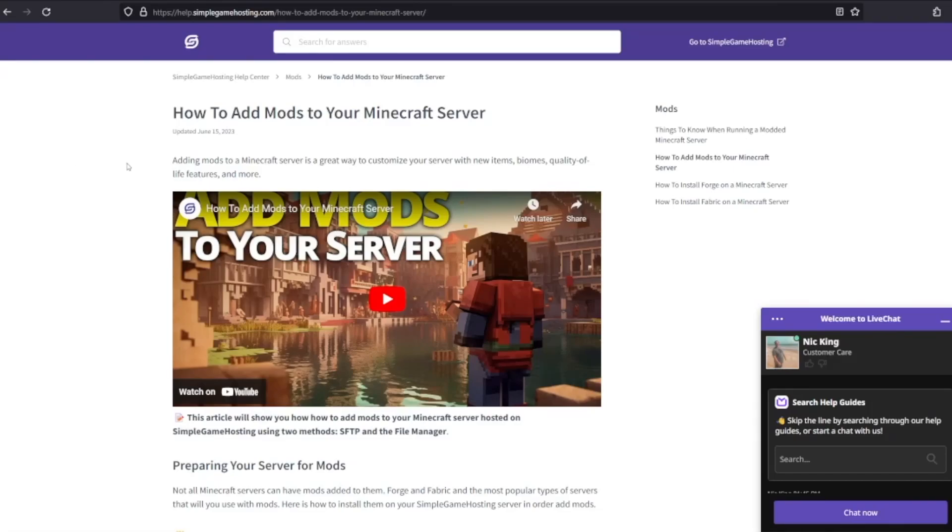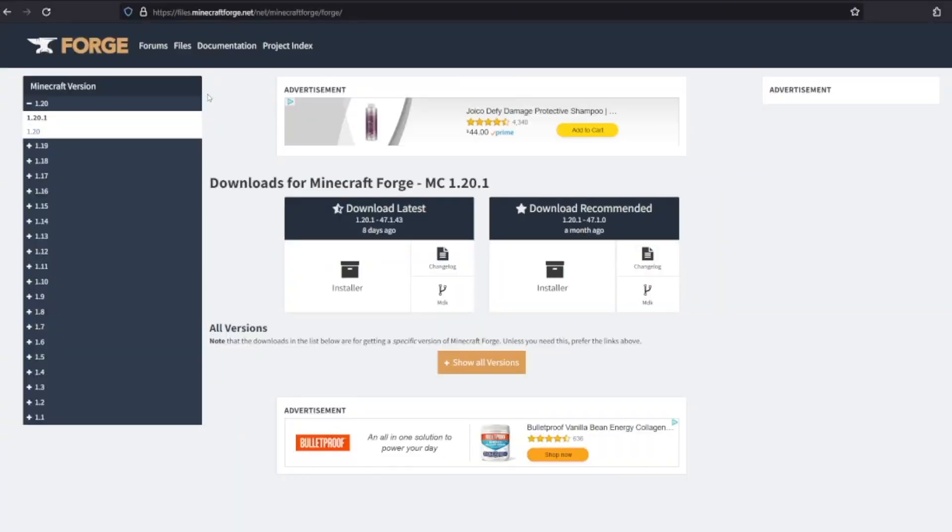Let's go over how to add mods to your local game so that you can play on a modded server. The first thing you need to know about running mods on your Minecraft game is that you'll need a mod loader like Forge or Fabric.